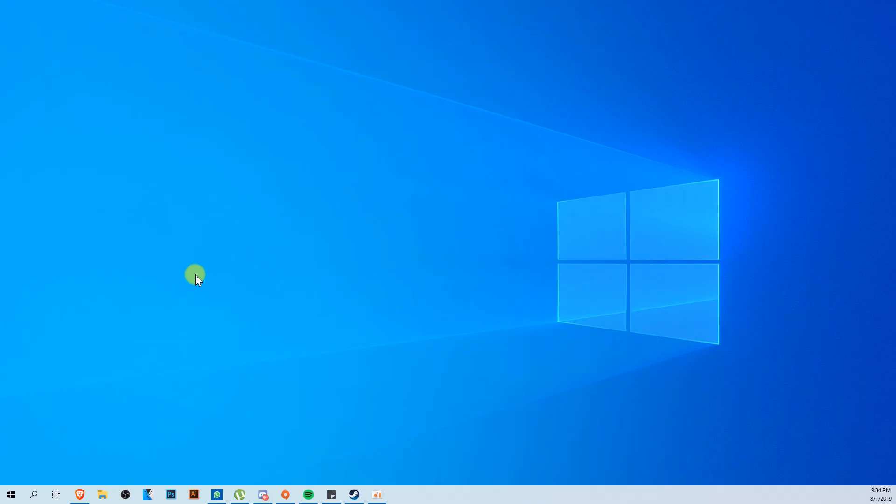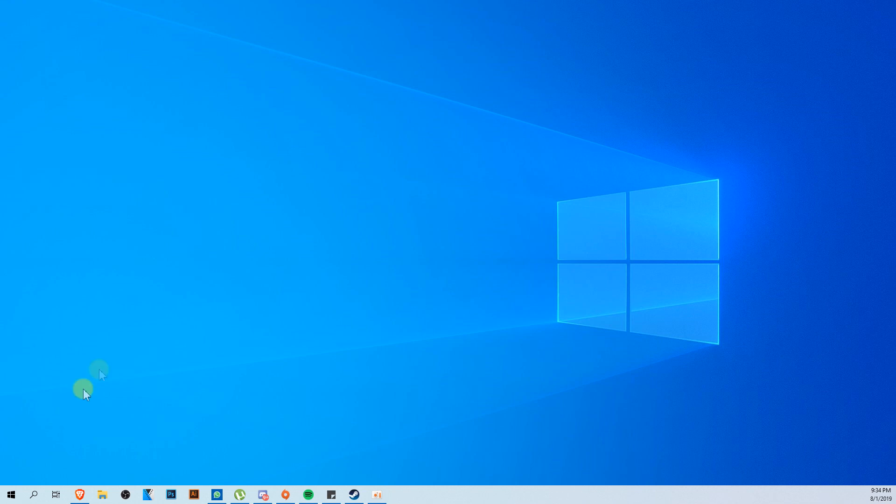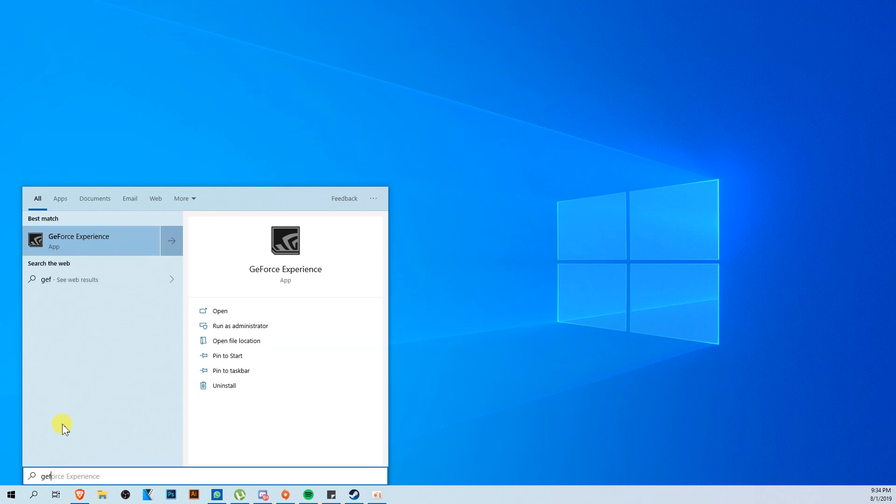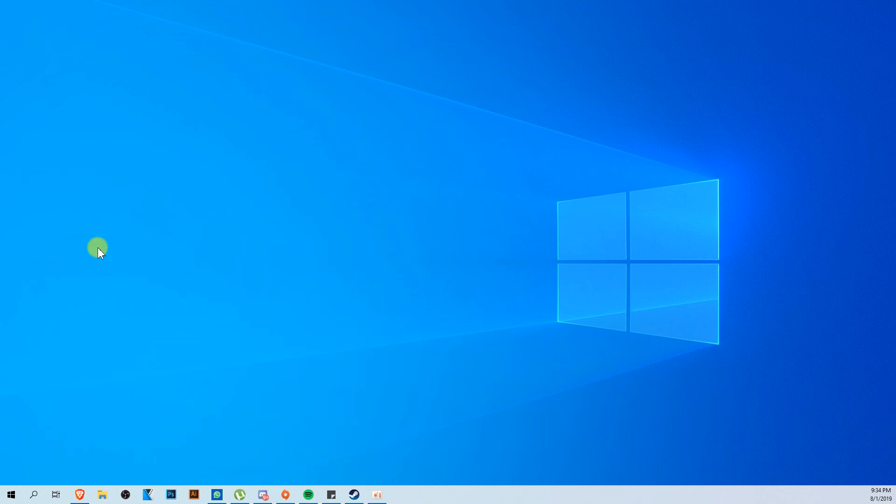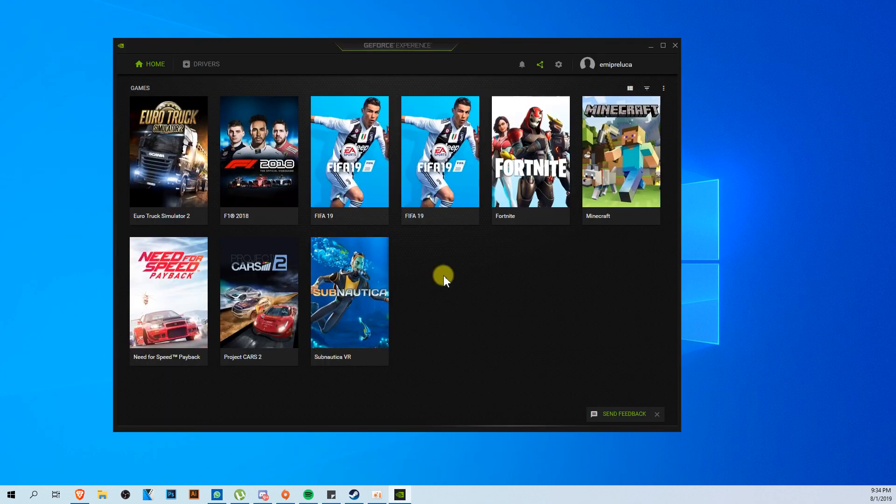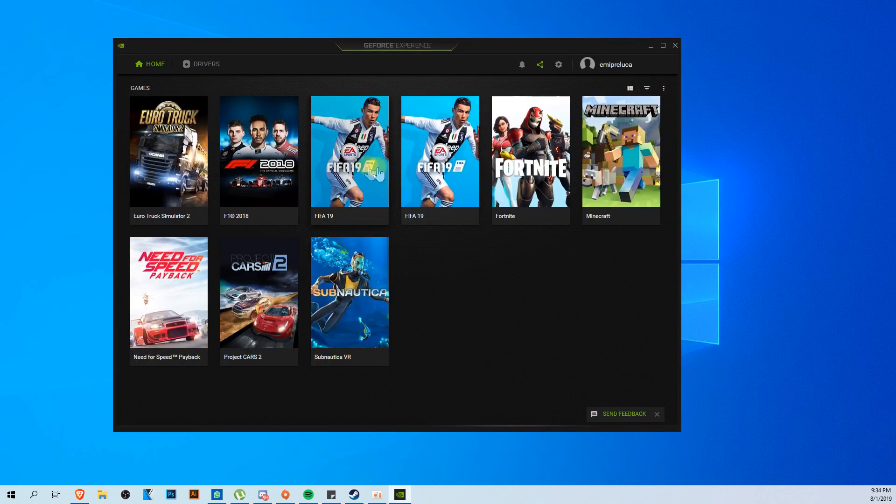First of all, if you have a Nvidia graphics card, it's very good for you because I'm going to show you a few settings in GeForce Experience that you should try. Just go and click on this search button and type here GeForce Experience, click on it.